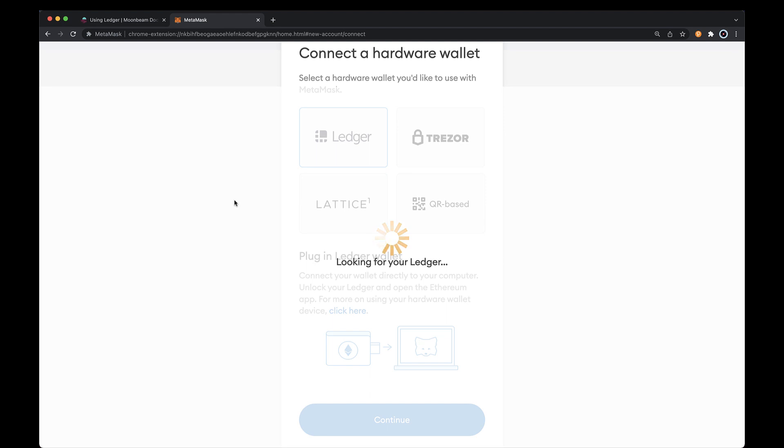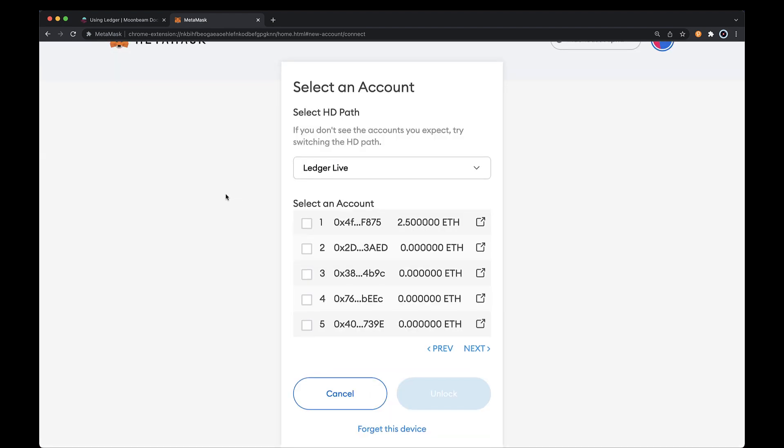If MetaMask is able to connect successfully to your Ledger device, you'll see a list of Moonbeam accounts. If not, double check that Ledger Live is closed, you've connected your device to your computer and unlocked it, and that the Moonbeam app is open.